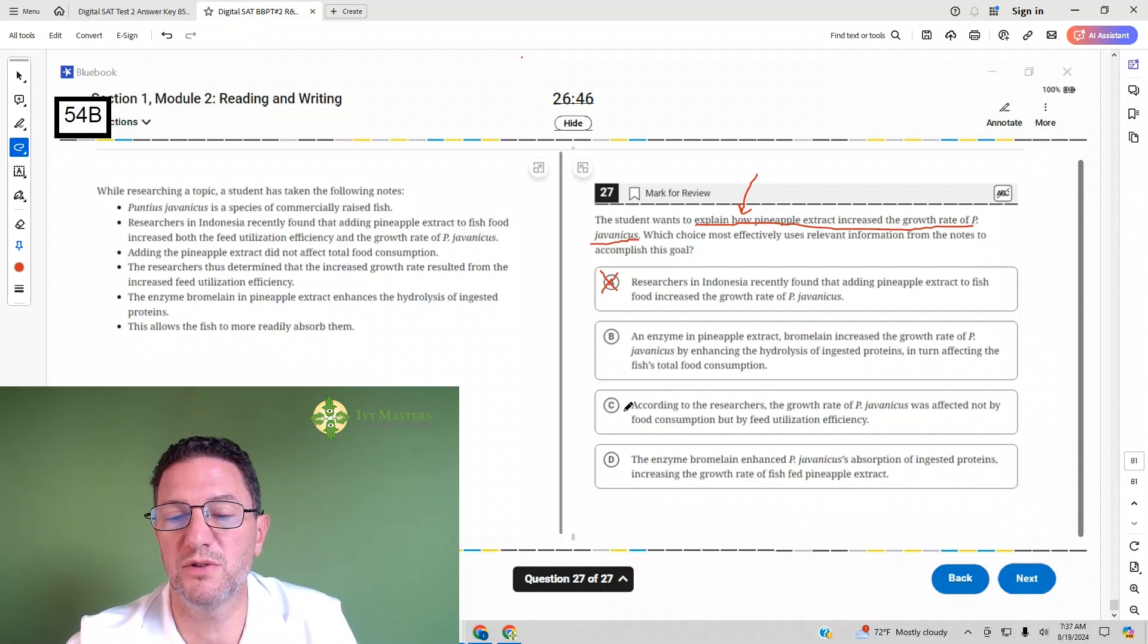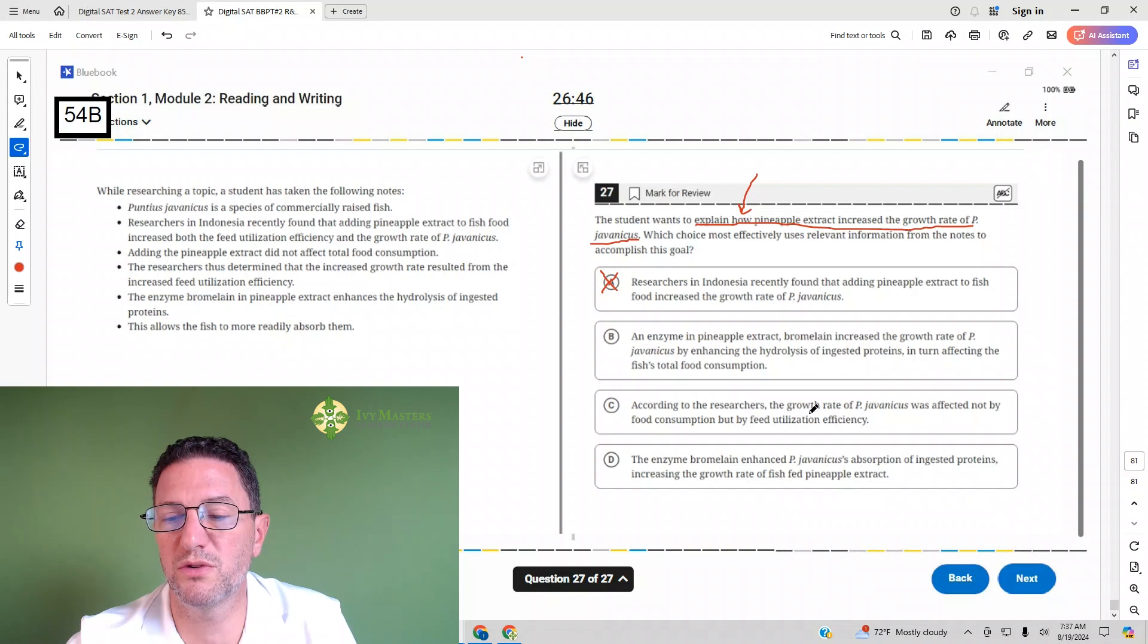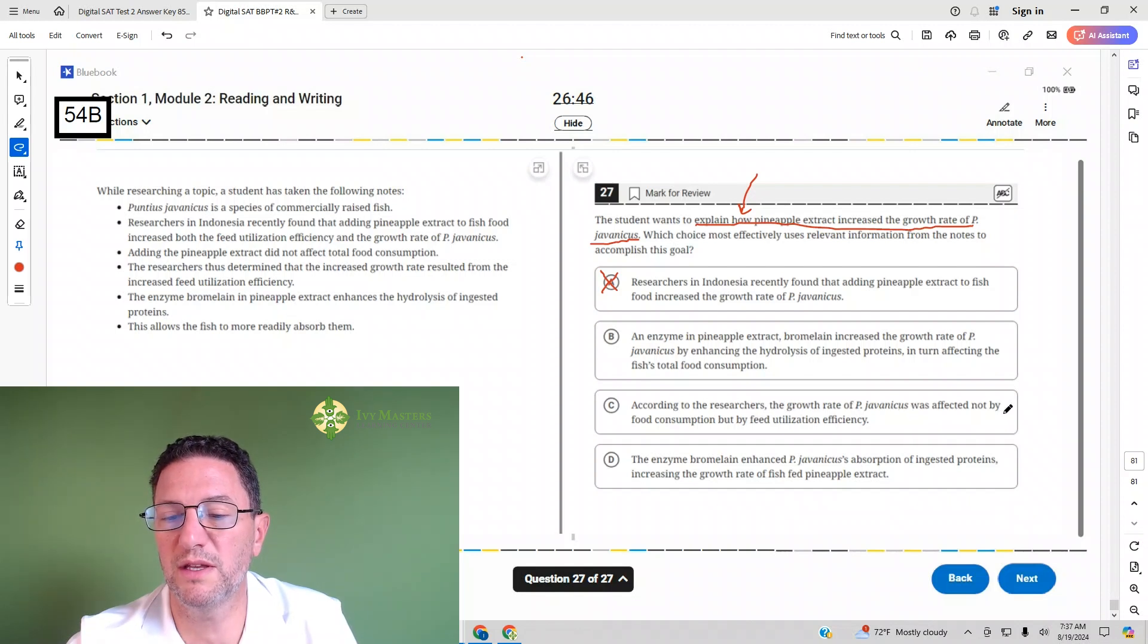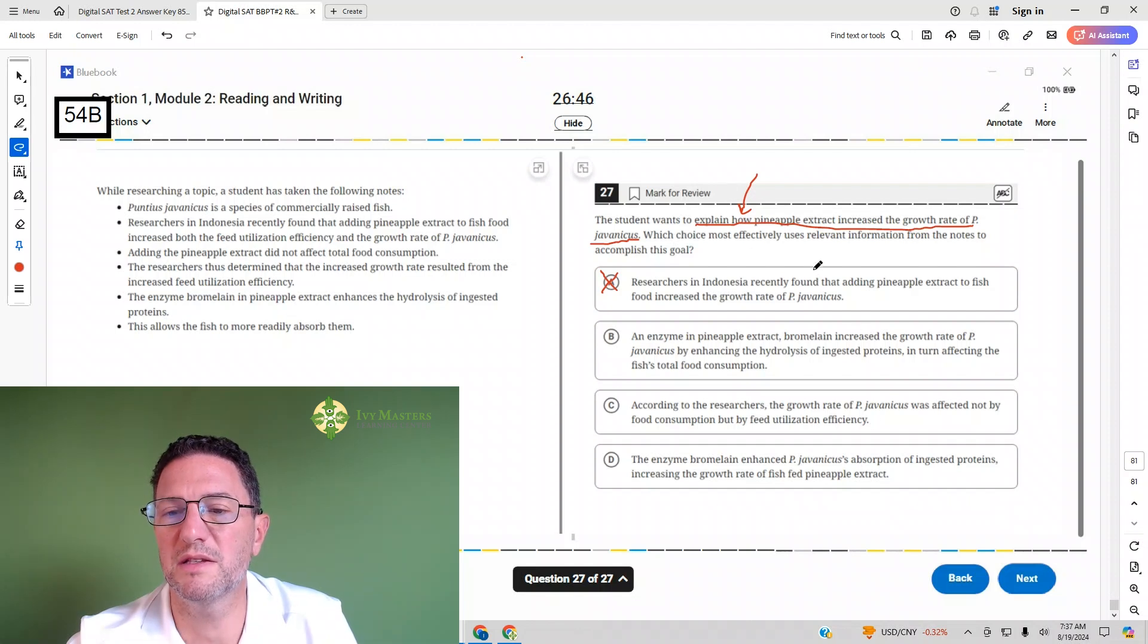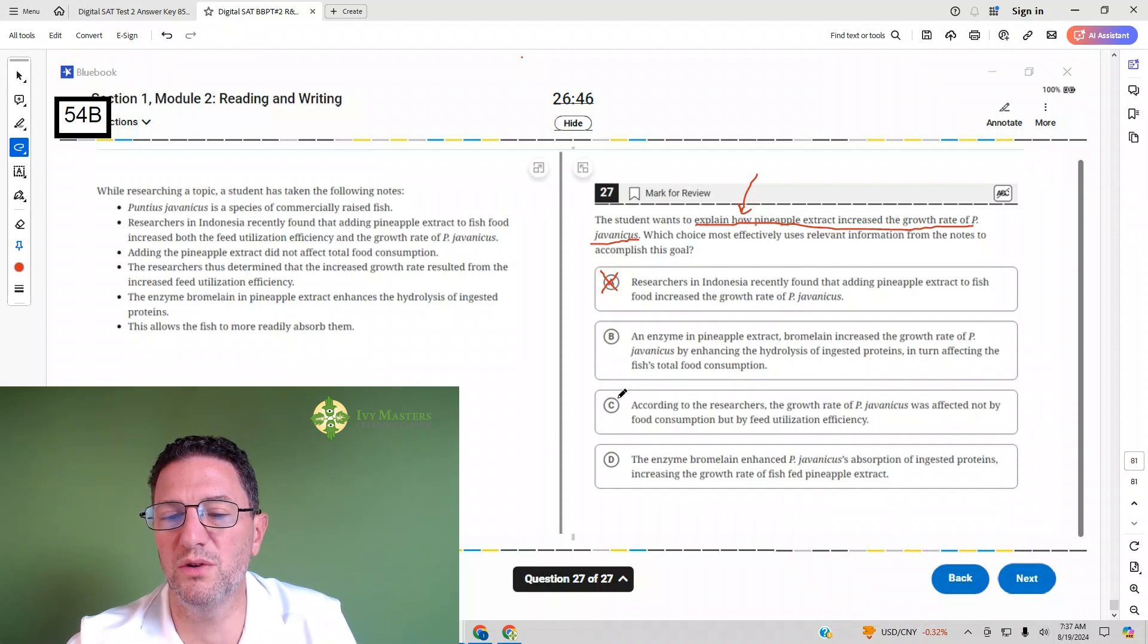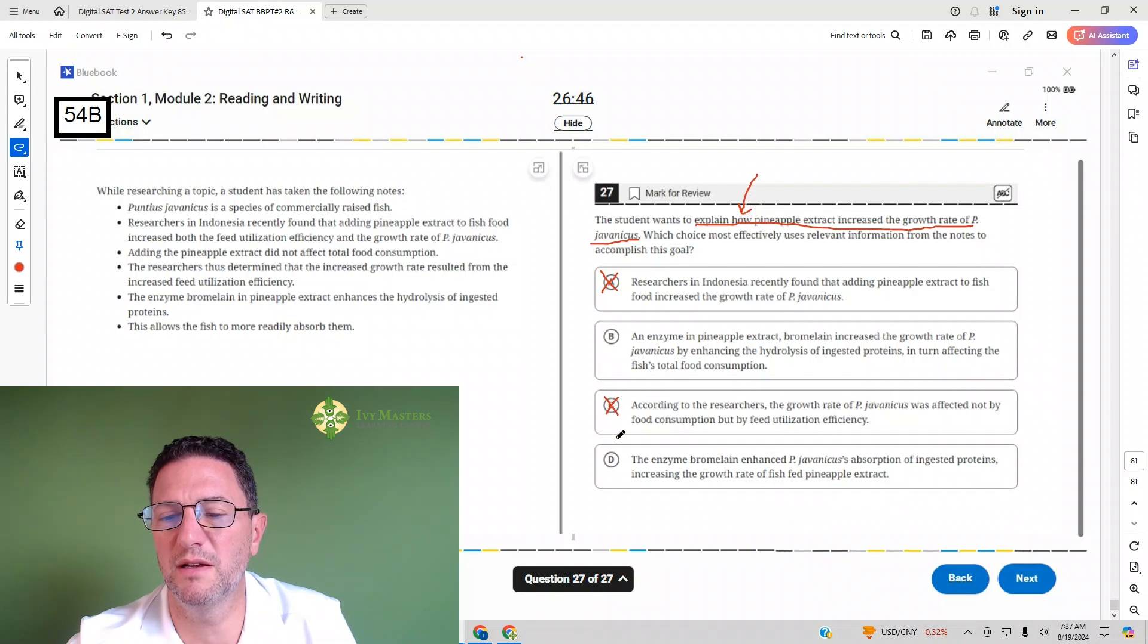Answer choice C: according to the researchers the growth rate of PJ was affected not by food consumption but by feed utilization efficiency. It doesn't mention pineapple extract there at all. We're going to eliminate that as well.